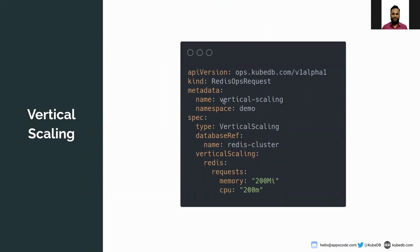Let's look at the vertical scaling YAML. The API version is ops.kubedb.com/v1alpha1 and the kind is RedisOpsRequest. In the metadata section, the name of the ops request is 'vertical-scaling' and the namespace is 'demo'. The namespace of the ops request should match the namespace of the database.